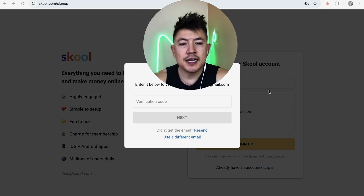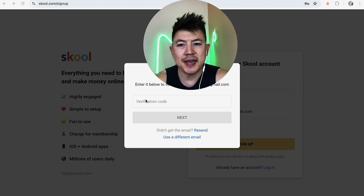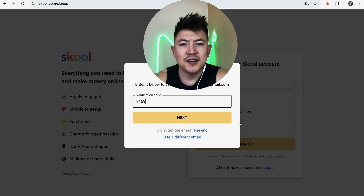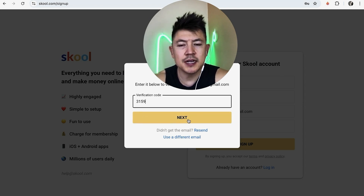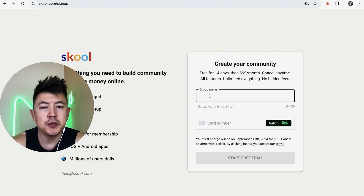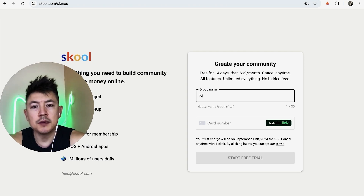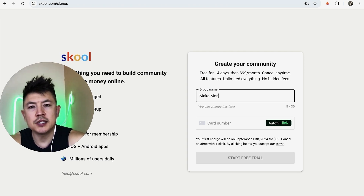After signing up, Skool lets me know they sent a verification code to my email, so I'm going to grab that from my email and paste it in. I went ahead and entered the code and clicked 'Next.'